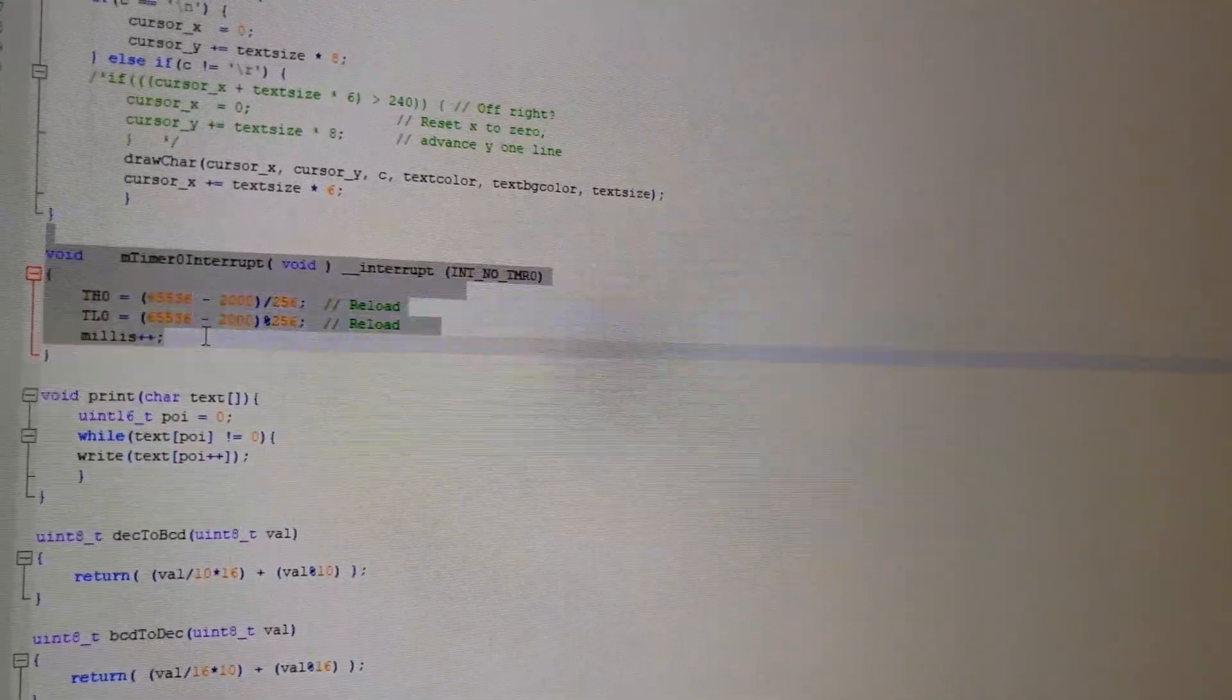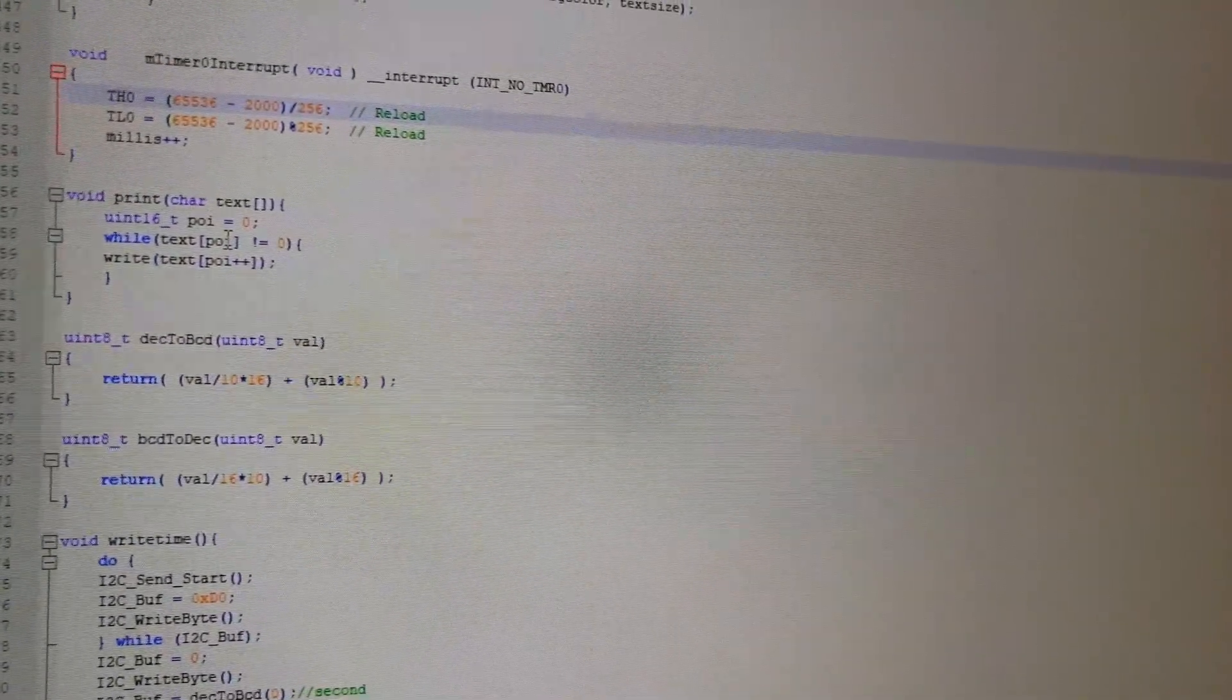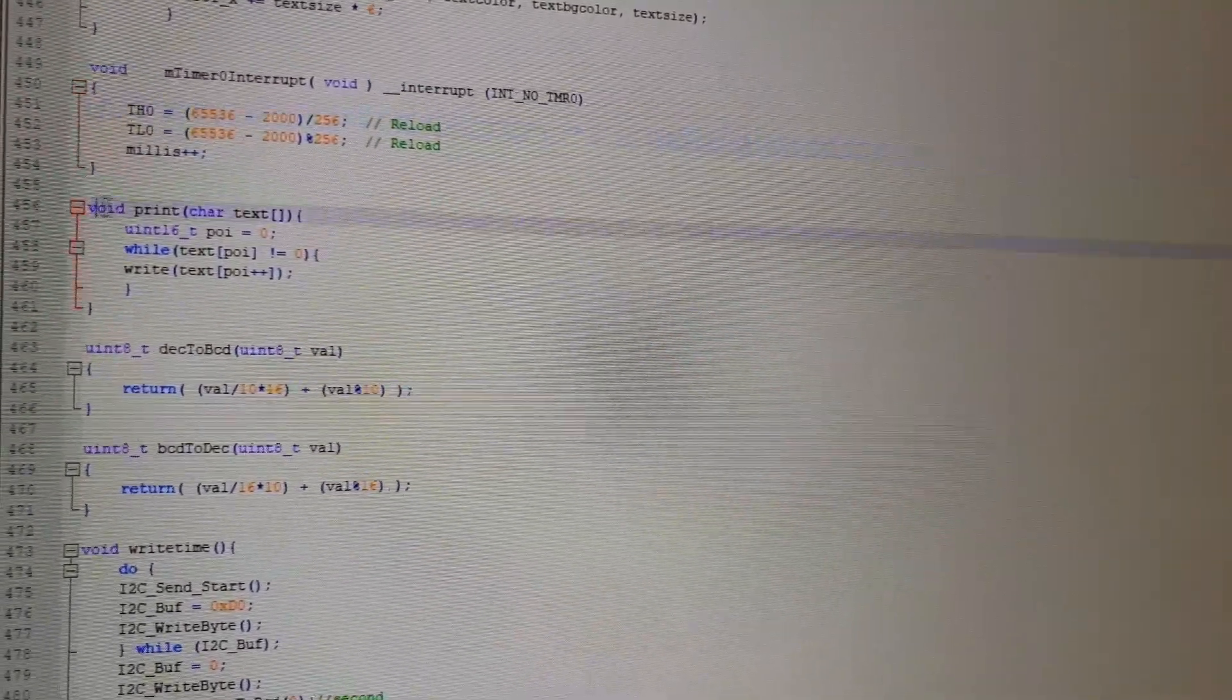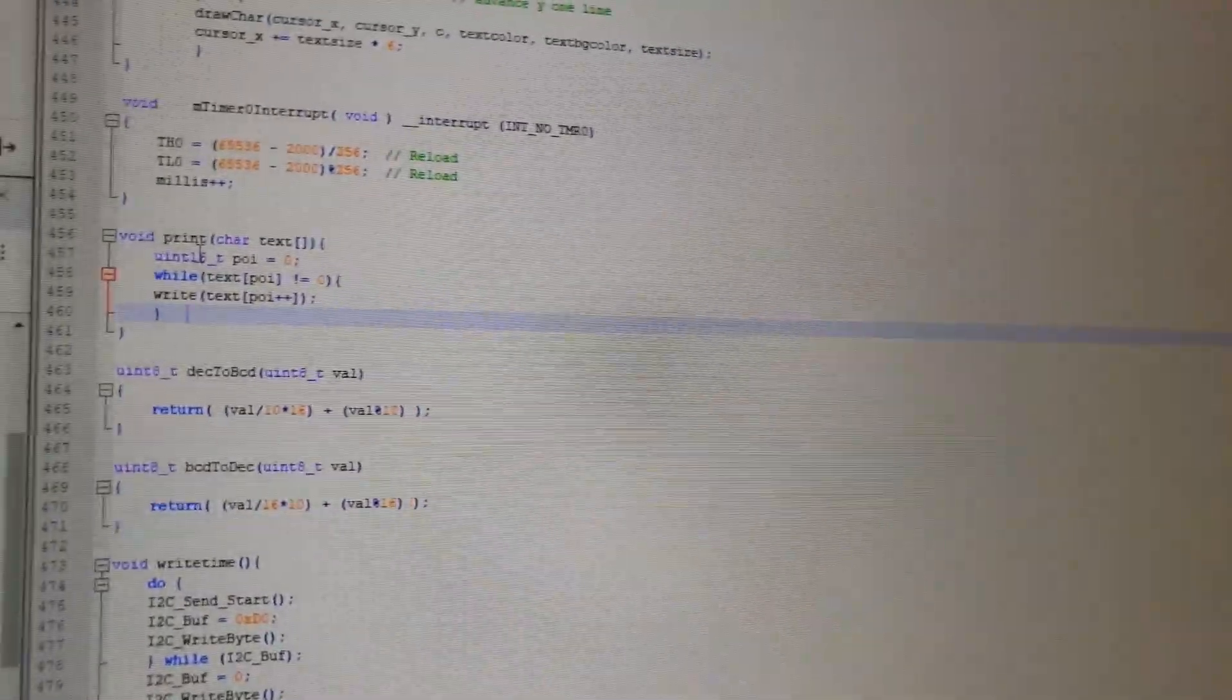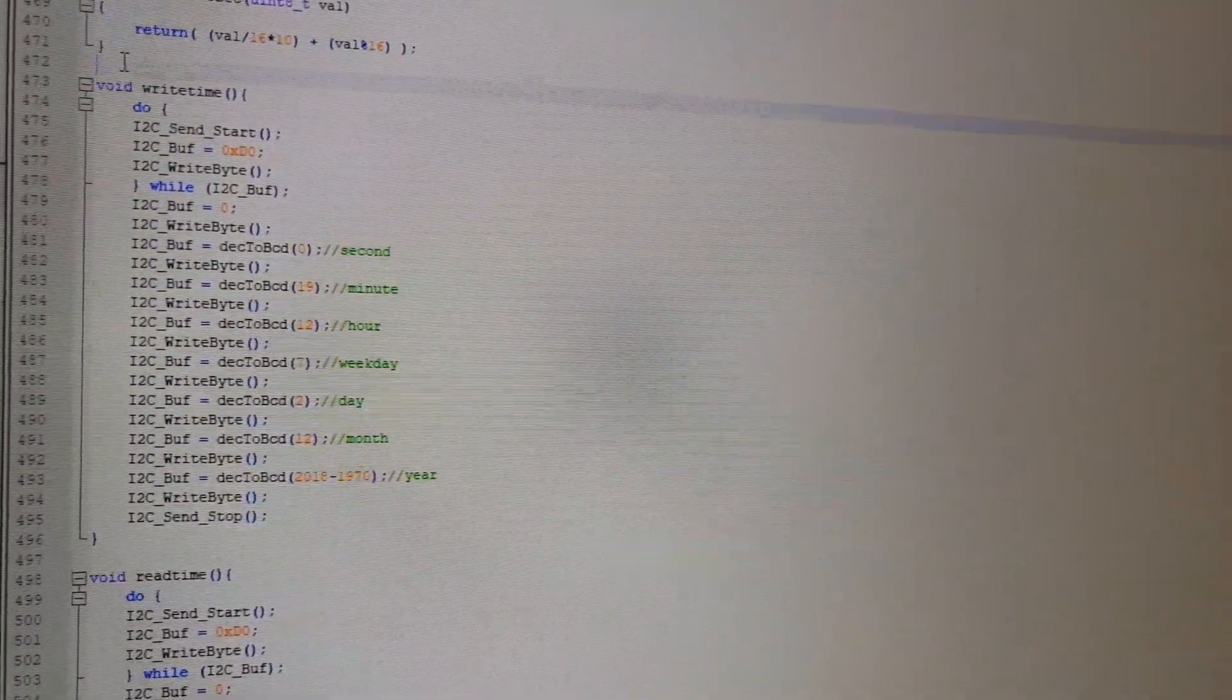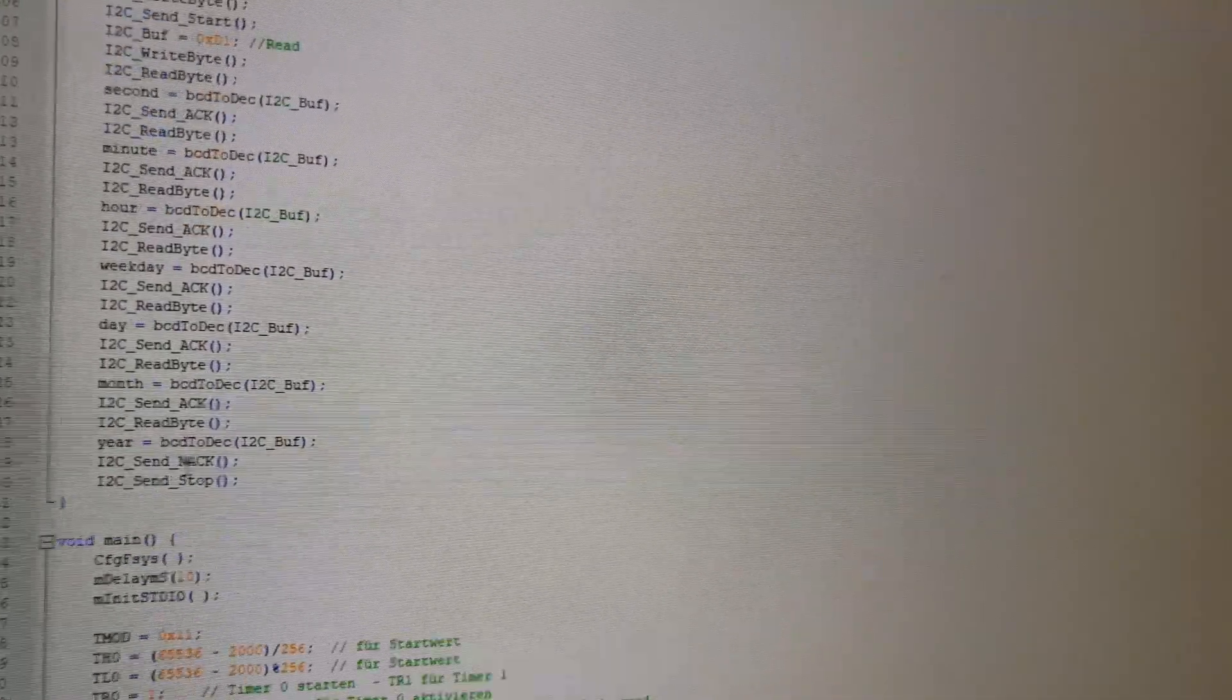Here timer 0 is used for the millisecond counter. It has an overflow of one millisecond at 24 MHz, so we exactly know the milliseconds. Then I have a print function here because the 8051 kernel doesn't like the strings so much. Here is the write function for the real-time clock module. It's just software I2C and here is the read function.